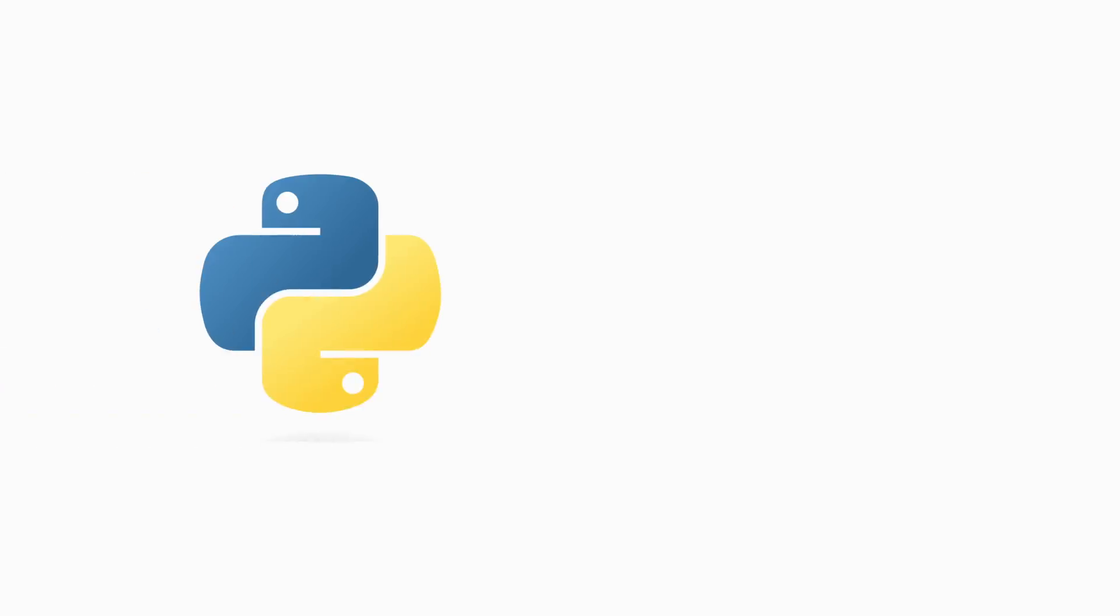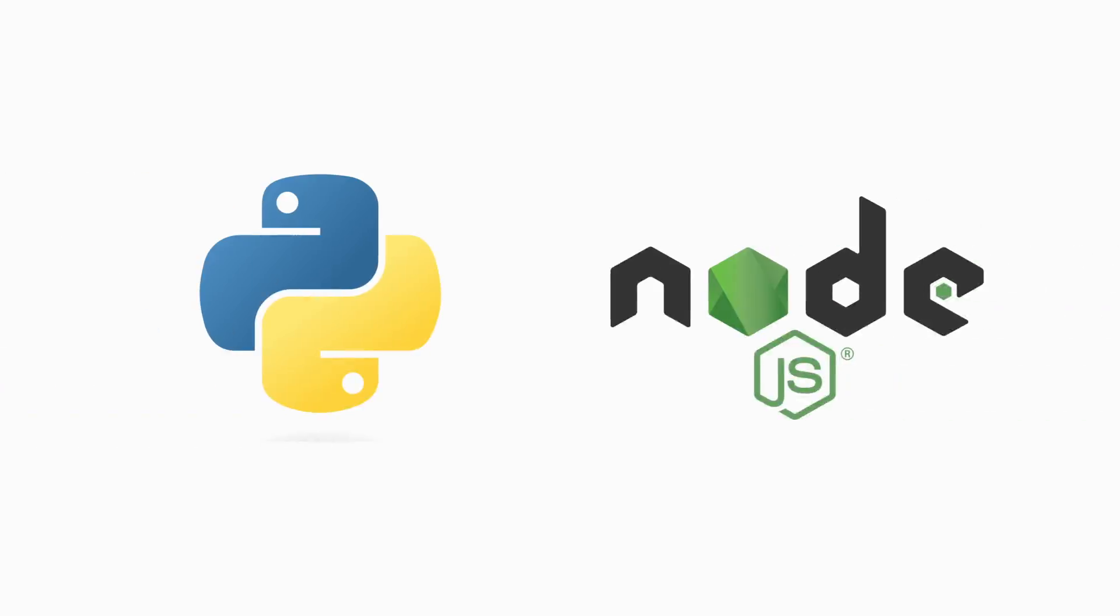To get started you'll need a free MongoDB Atlas account and an OpenAI API key. Today we're going to be using Python, but this can also be accomplished using JavaScript and Node.js.